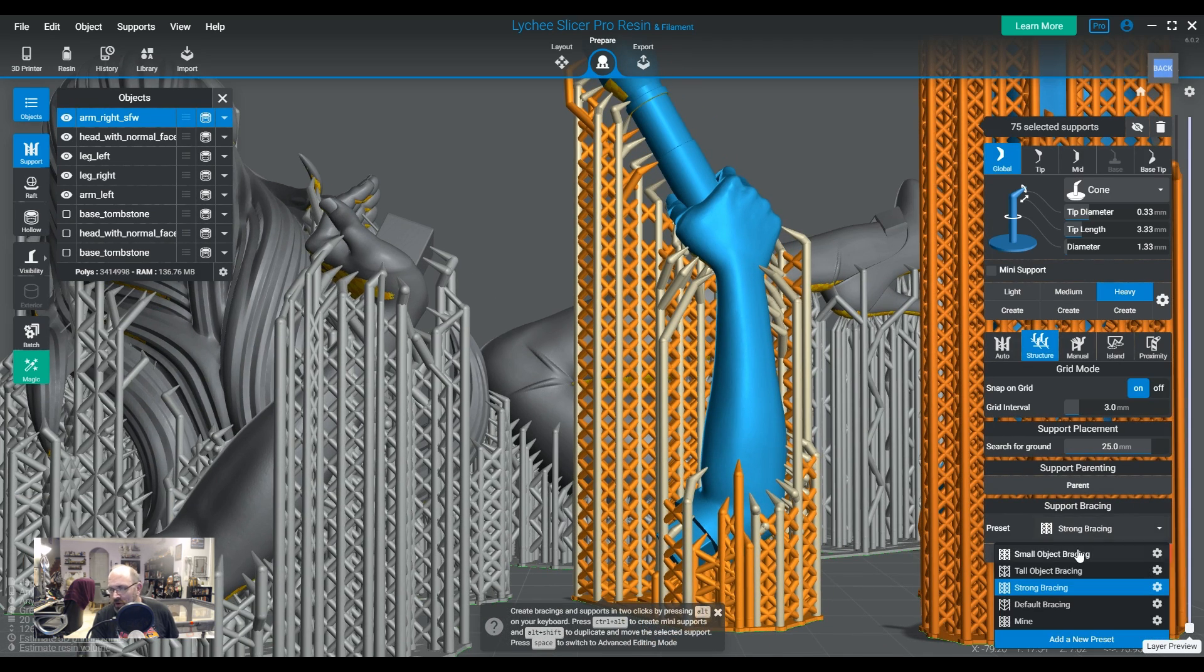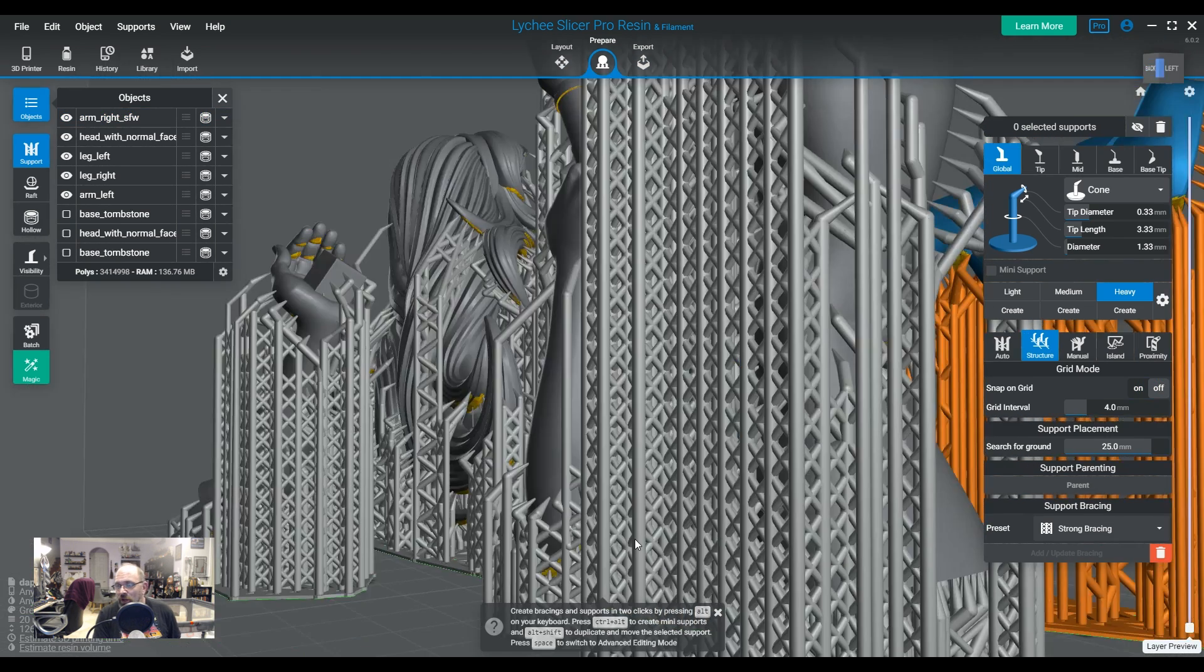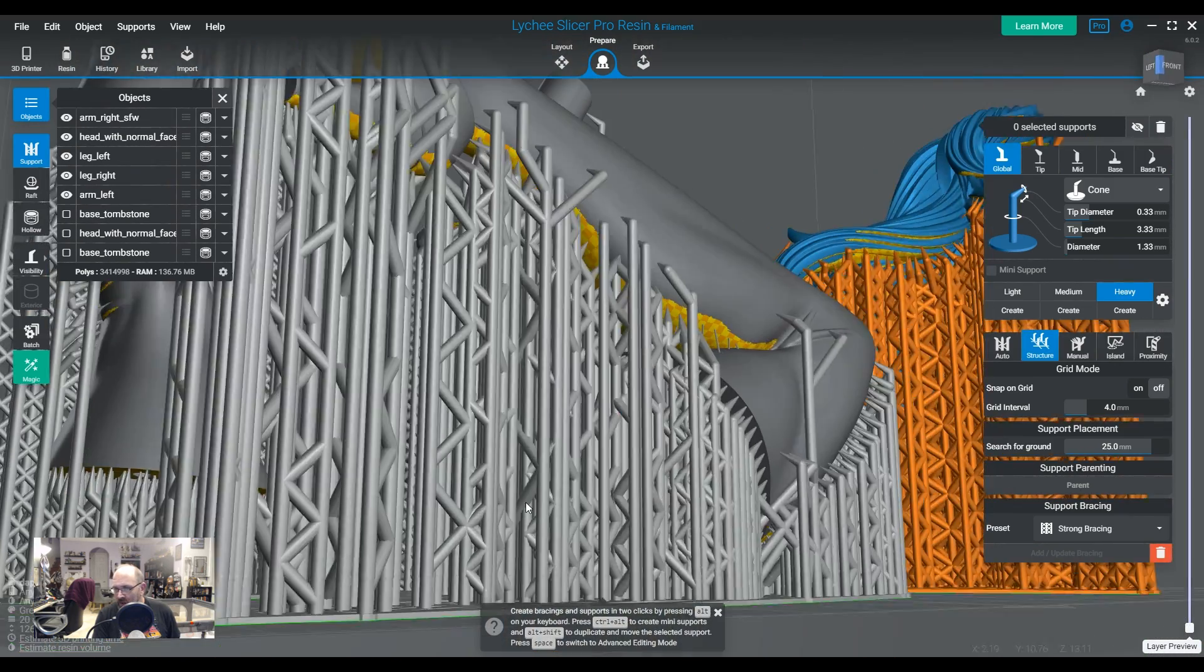And you can see essentially what it does is it adds a bunch of bracings, and they're uniquely created for each preset. And, of course, like I said, you can create your own preset, which is down here. You can click on this to create another preset of your own.